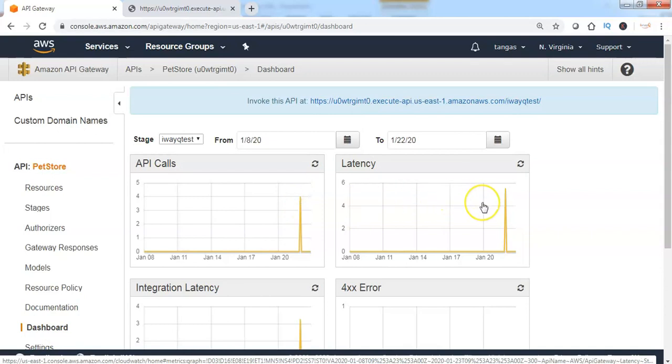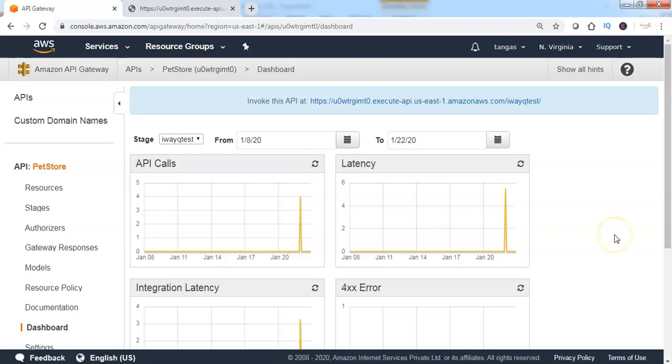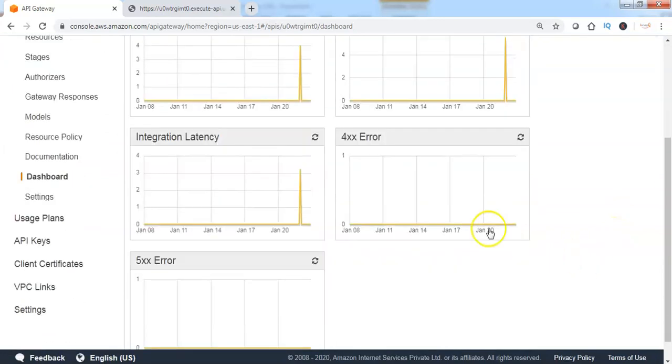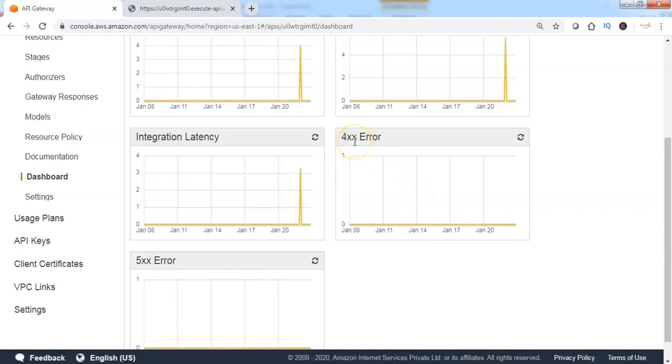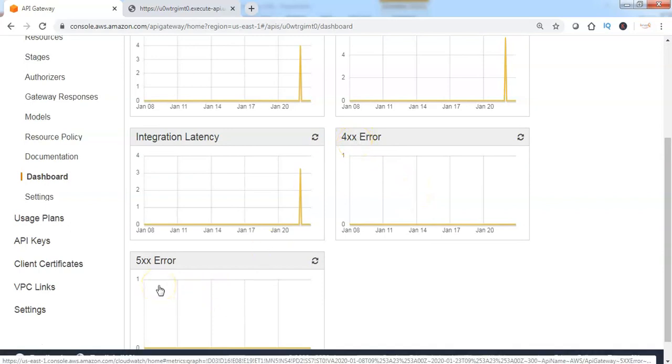And the latency is involved between the request and the response. We can also see how many errors have been reported with 4xx error or 5xx error code.